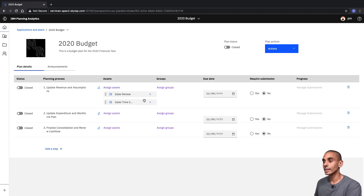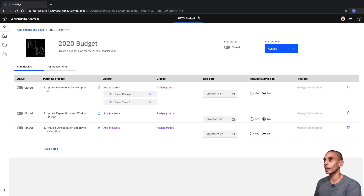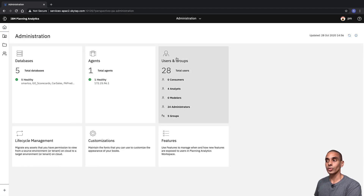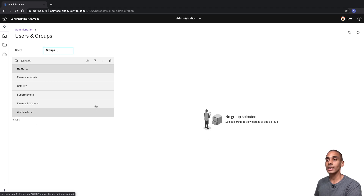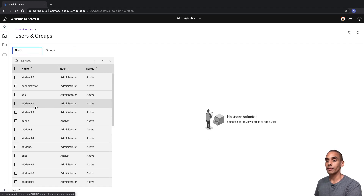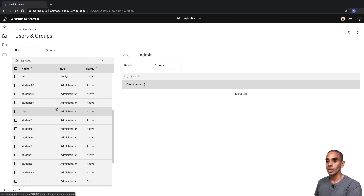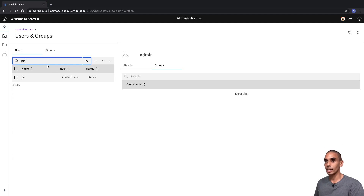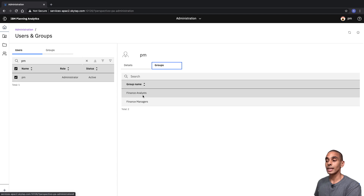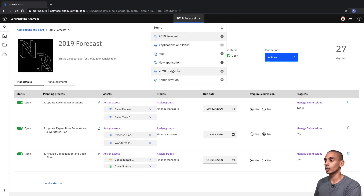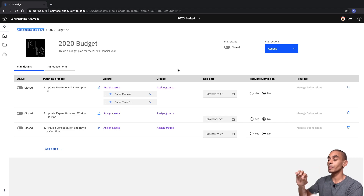We've added our first two assets. We might also want to assign some groups — these are groups available inside of Planning Analytics Workspace. If we step out to Administration, go to Users and Groups, and select Groups, you can see the current groups we have. If we open up the PM user, you can see they're associated to the Finance Analysts and Finance Managers groups. We're going to assign each one of these steps to a specific group — our first step is going to be assigned to Finance Managers.